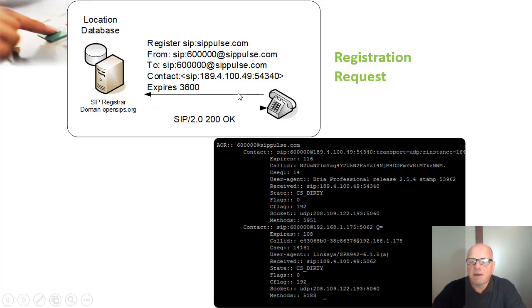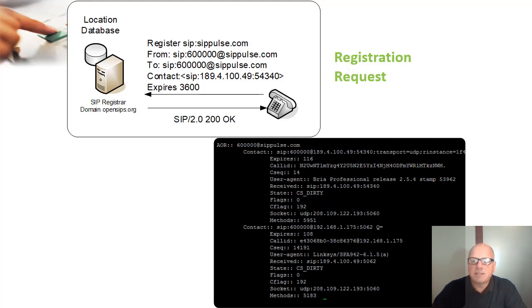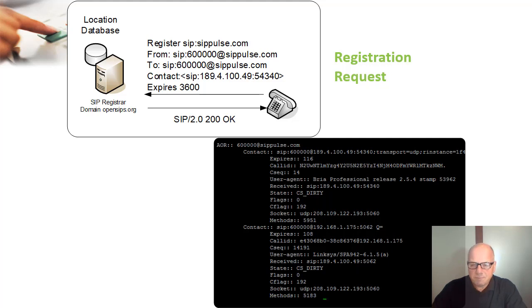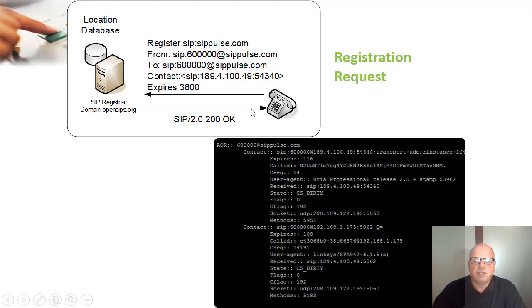The registration can be authenticated, but also all the INVITEs will be authenticated too. SIP is a transaction protocol. Most initial transactions are authenticated, and usually sequential transactions are not authenticated. INVITE will usually be authenticated, but BYE will more often not be authenticated because you have other mechanisms to guarantee security.